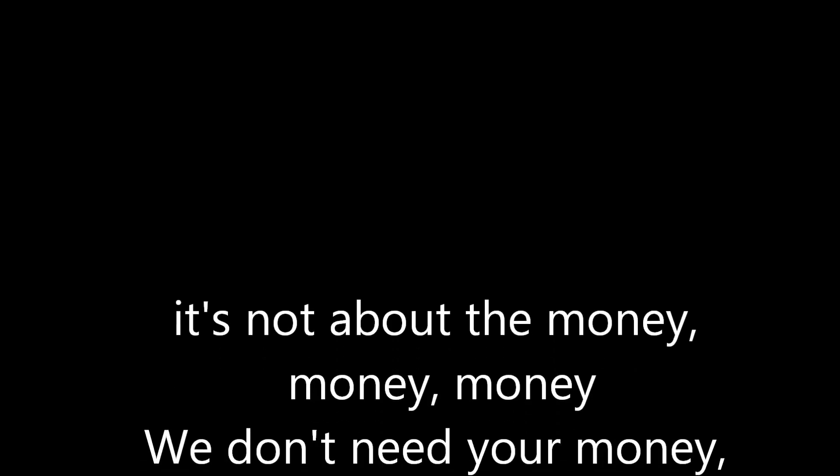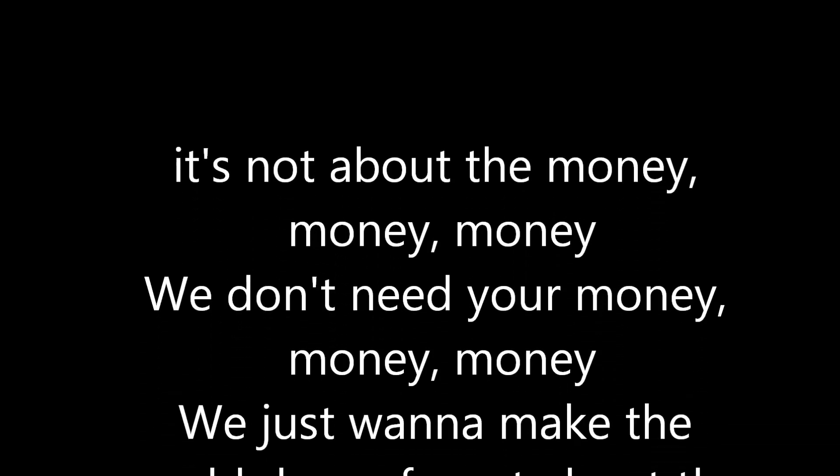Ain't about the cha-ching, cha-ching, ain't about the ba-bling, ba-bling, wanna make the world dance, forget about the price tag.